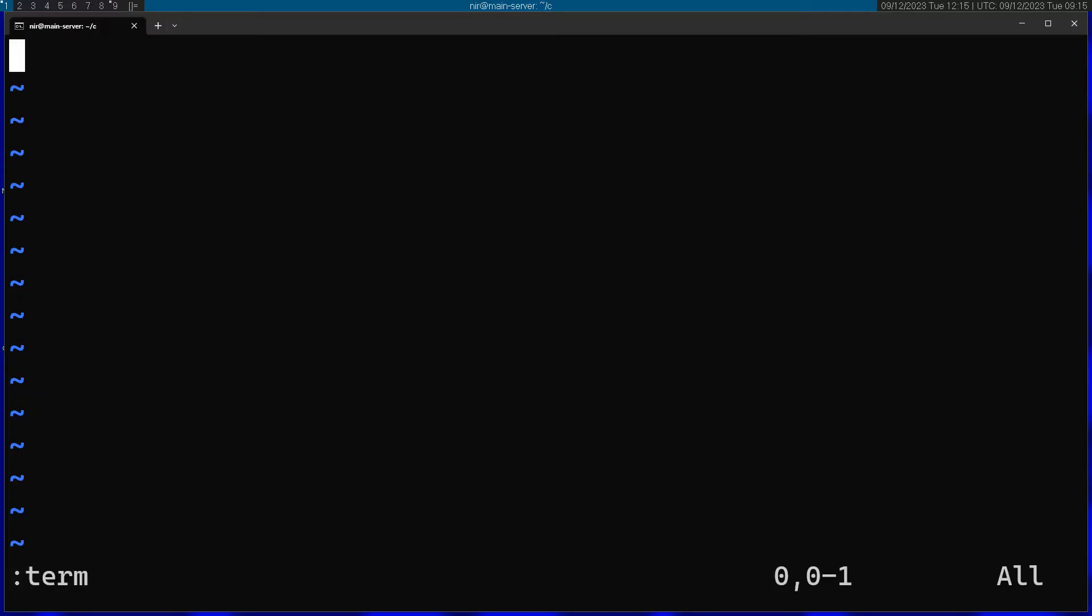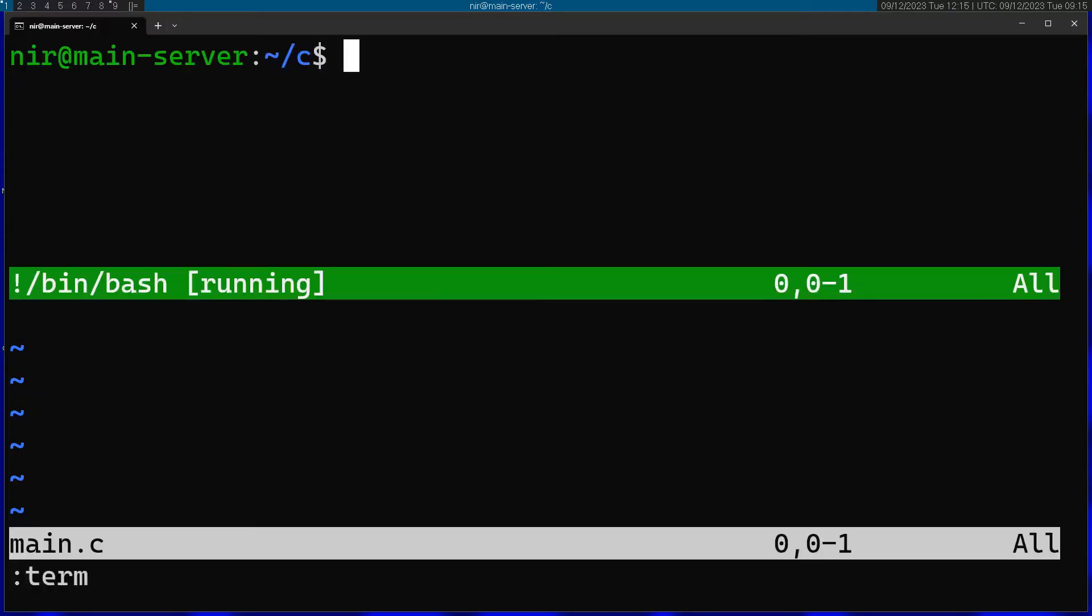So first of all I'm going to open up the manual of the write system call, so I'm going to run man 2. 2 is a category of the system calls in Linux, and then I'm going to say I want a manual for write.